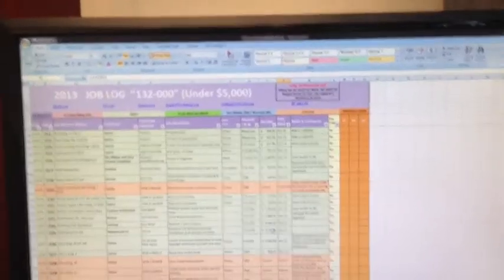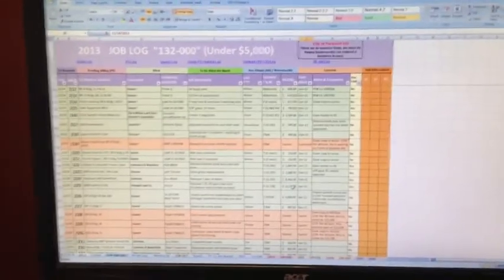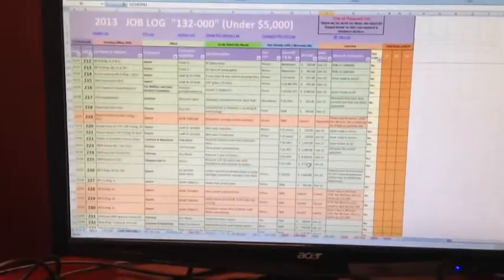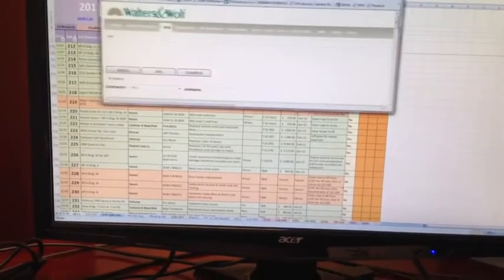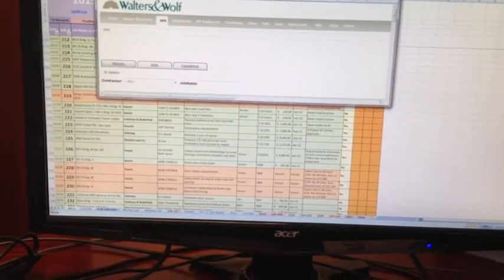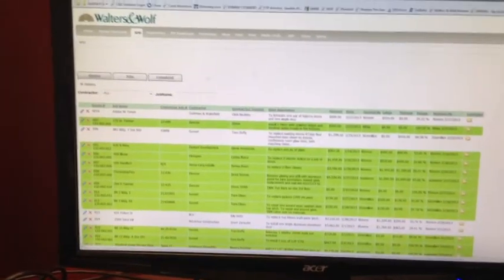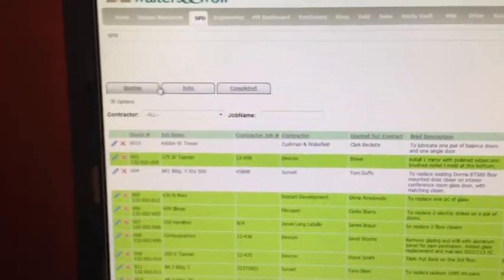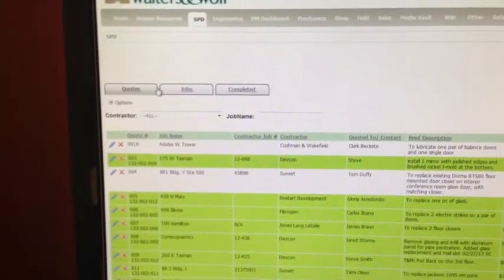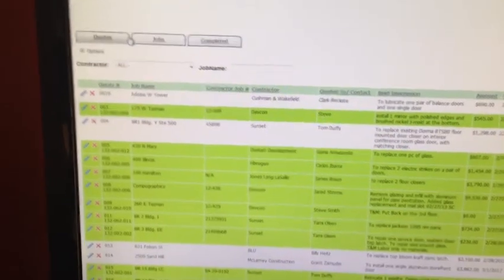What we decided to do was collaborate with Tina Fugit, who's our portal developer, and come up with a way that we could basically turn all of this information and workflow into something digital on the portal.